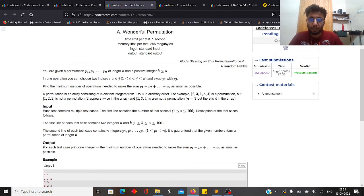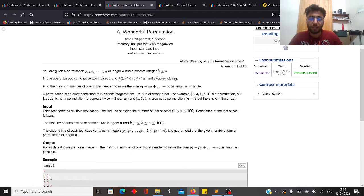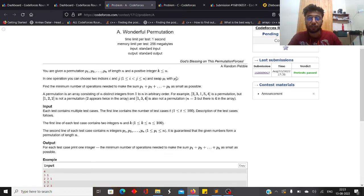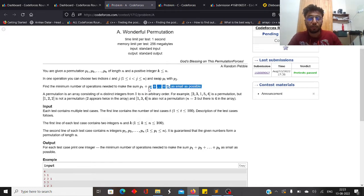In Problem A, you are given a permutation p of length n and a positive integer k that is less than or equal to n. In one operation you can choose any two indices i and j and swap pi and pj. You have to find the minimum number of operations needed to make the sum of p1 up to pk as small as possible.